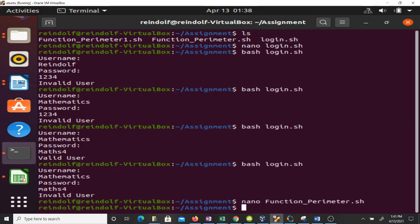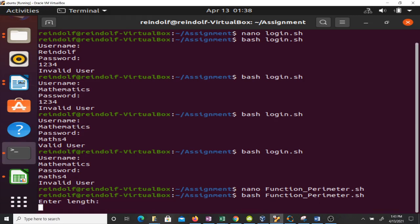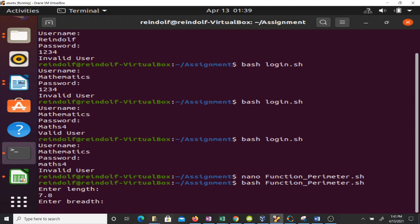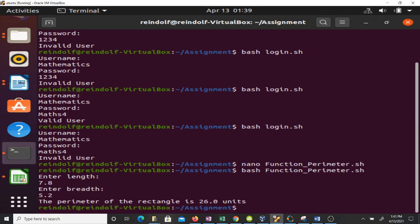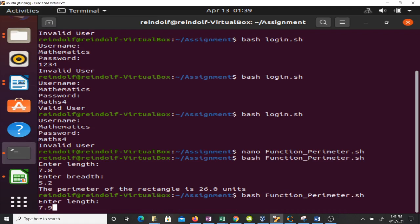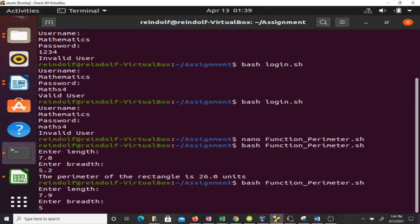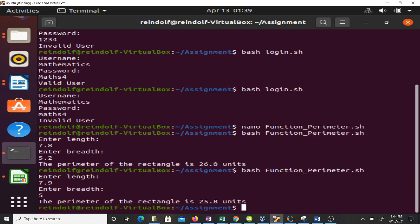Let me run this script. It asks me to enter the length — let's say 7.8 — then the breadth — 5.2. It tells me the perimeter of the rectangle is 26.0 units. Running again with length 7.9 and breadth 5 gives the perimeter as 25.8 units. That's the first way to create a function to calculate the perimeter of a rectangle.